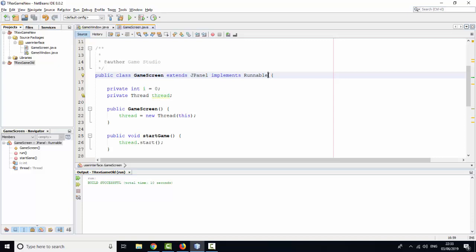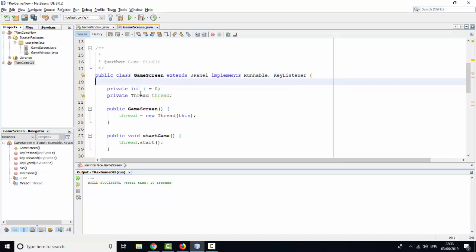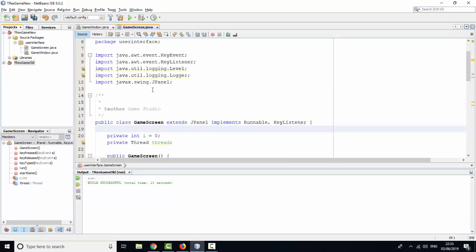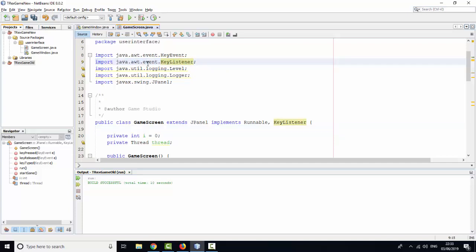Implement Runnable and KeyListener. KeyListener implements all abstract methods. You can see like import Java.awt.event.KeyListener here.